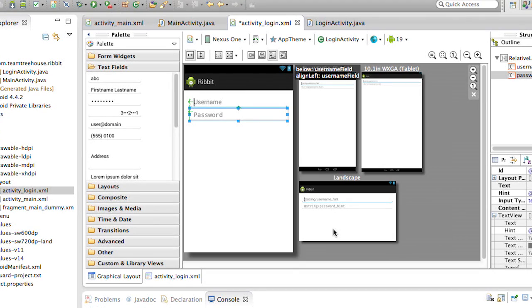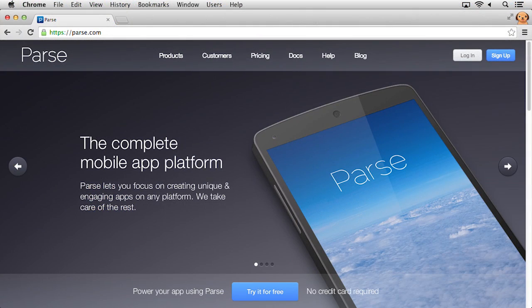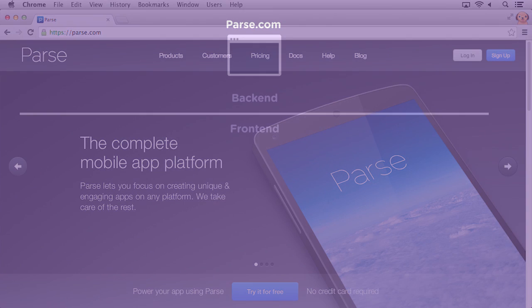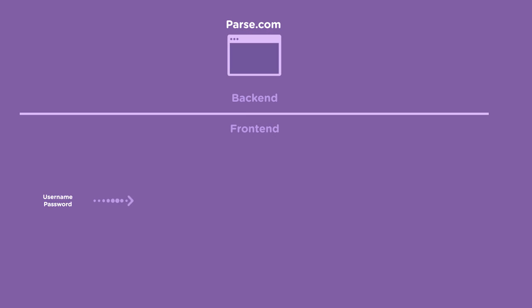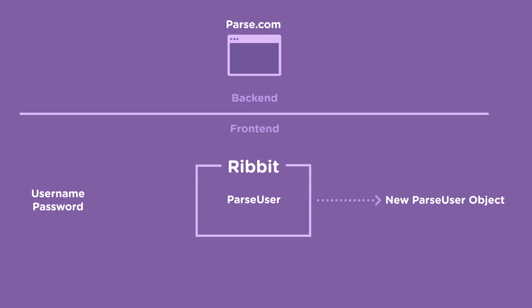We'll start out by laying out the shell of our app. Then we'll spend some time talking about what parse.com provides for app developers and how we will use it as a back end for data storage for users, messages, and files. We will also use parse for user authentication so that users can log into our app.